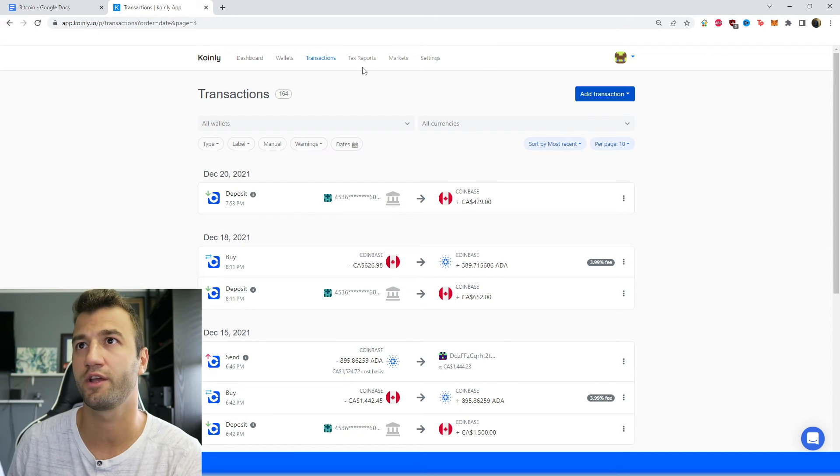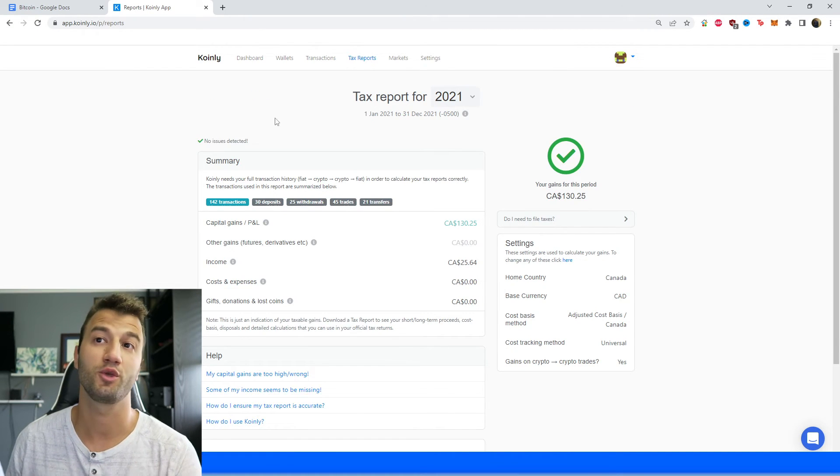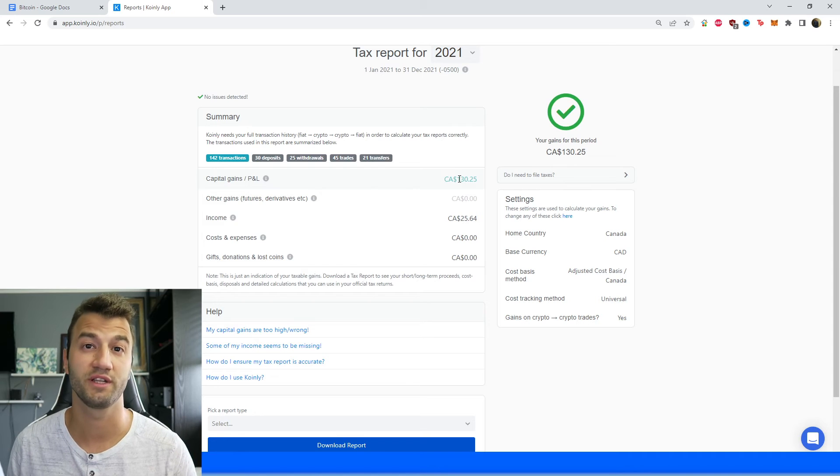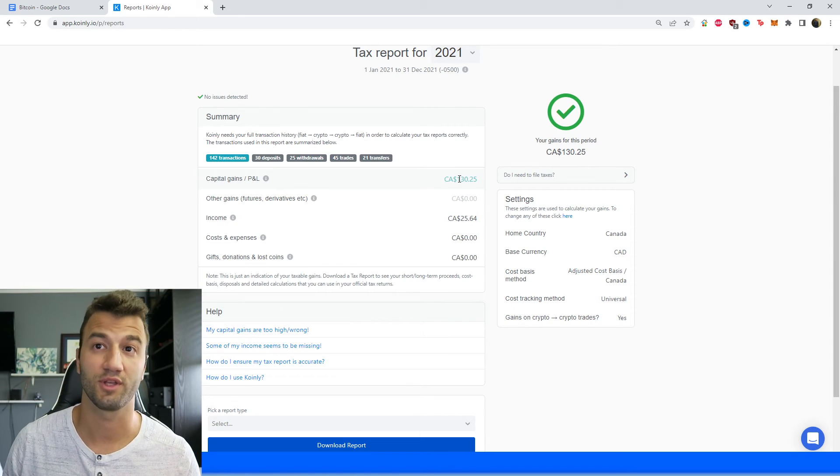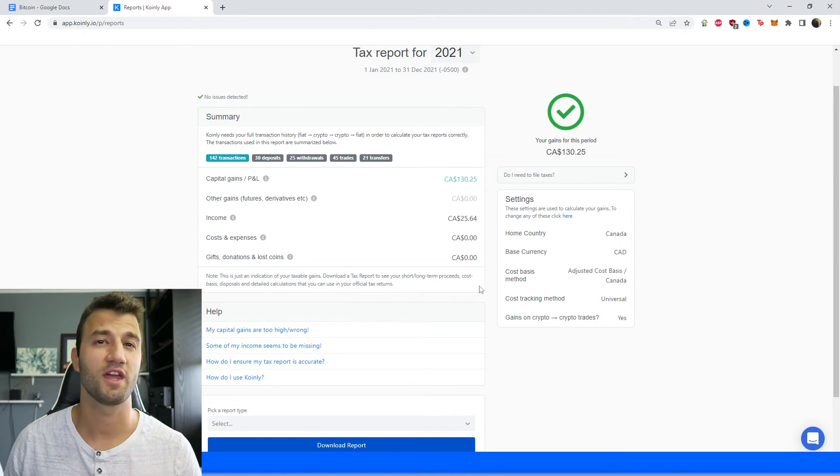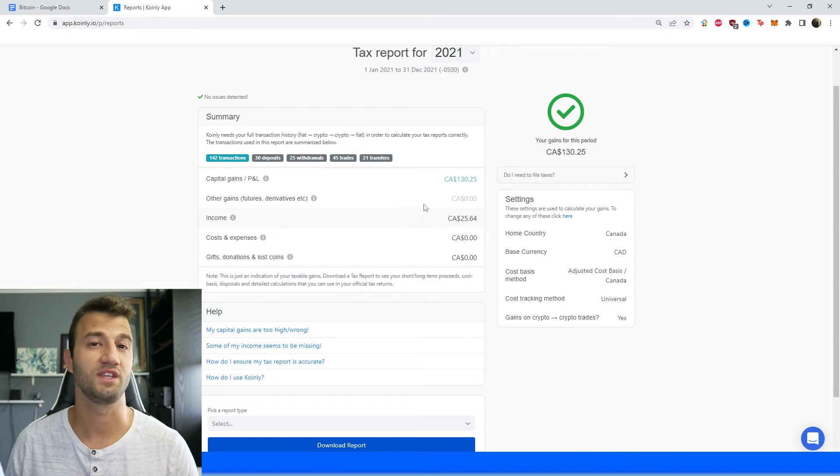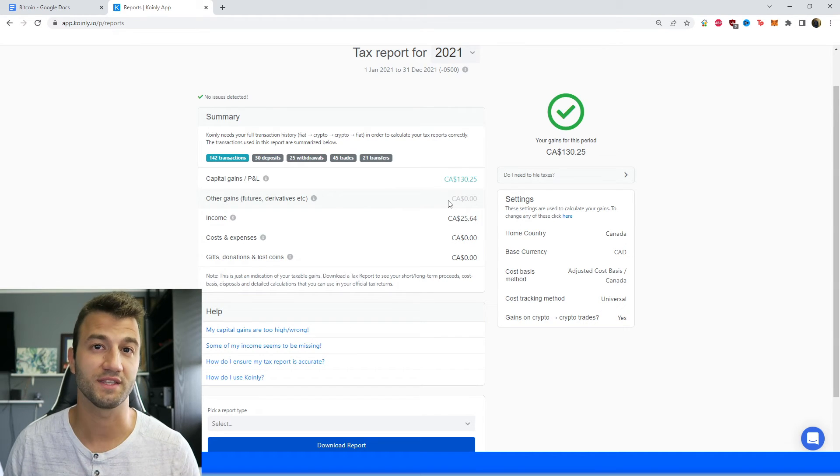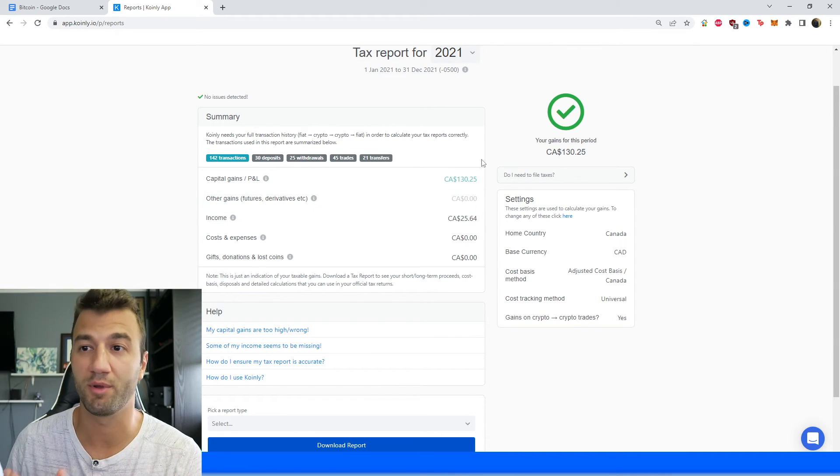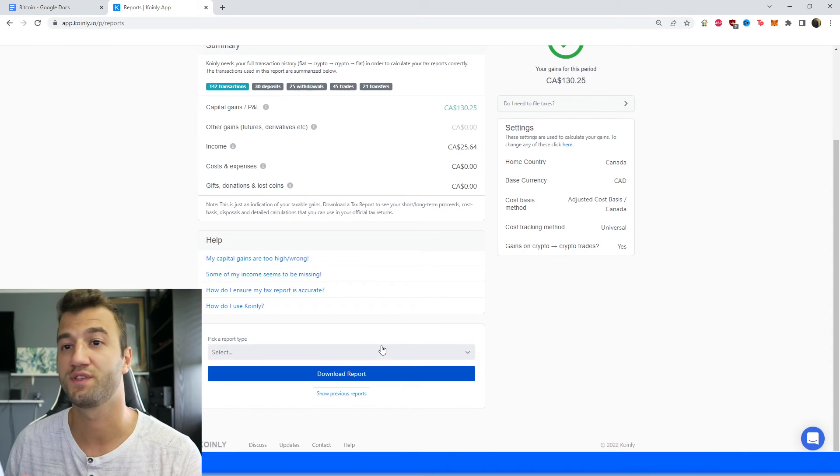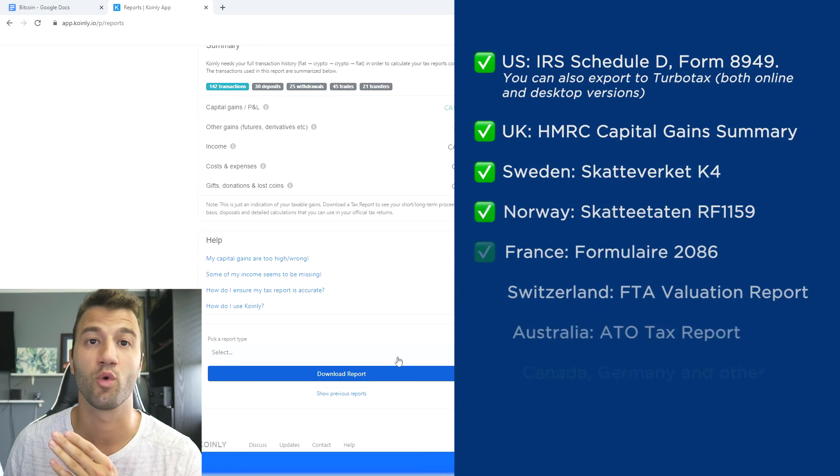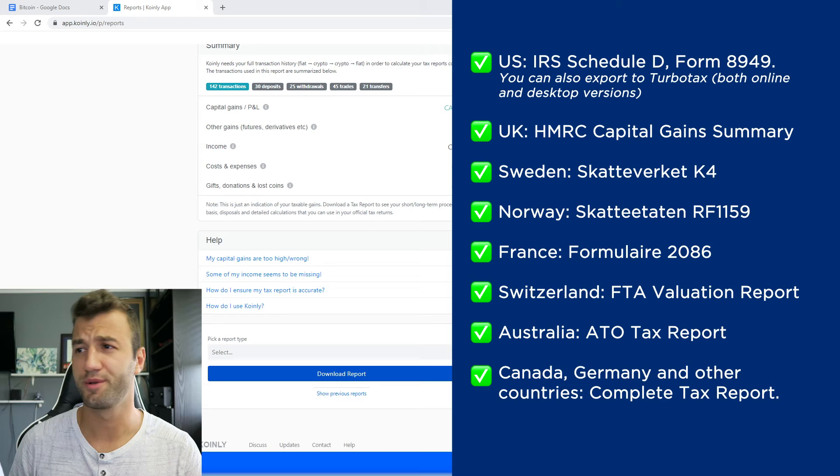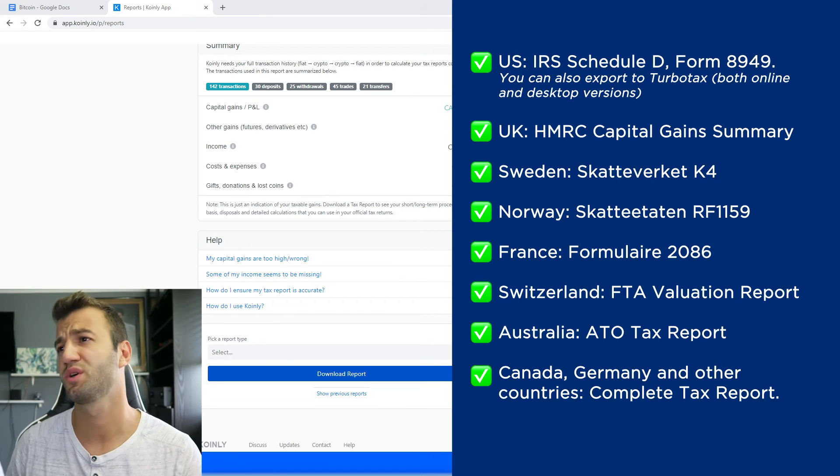Once you're happy with that area, you can head down into tax reports. Here you get a fantastic summary of all your activity throughout the year - your capital gains, your costs and expenses, anything else you need to know to see where your crypto taxes are going to end up. Once you're happy with everything you see here, scroll down and select a tax report appropriate for your needs. As you can see on the screen, we have plenty of different tax reports.